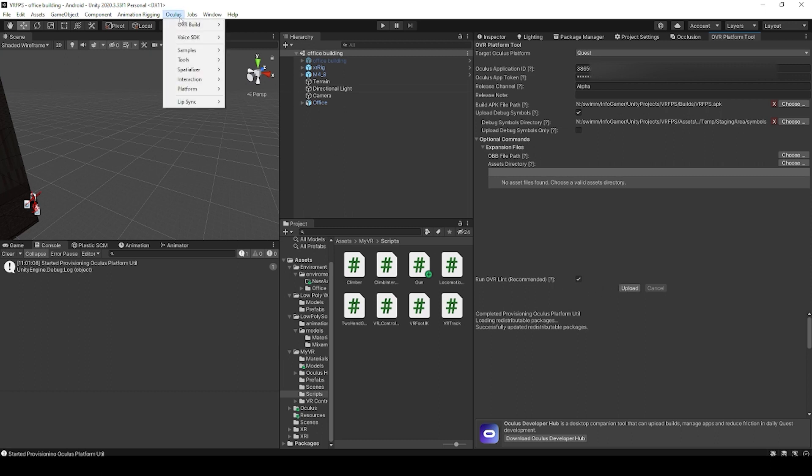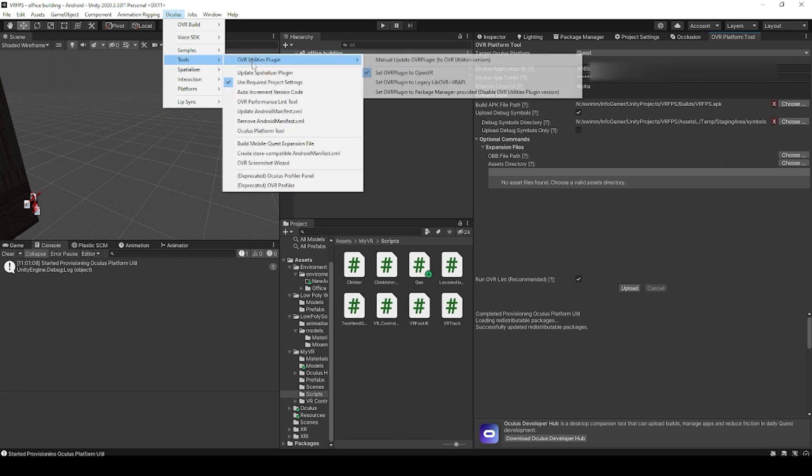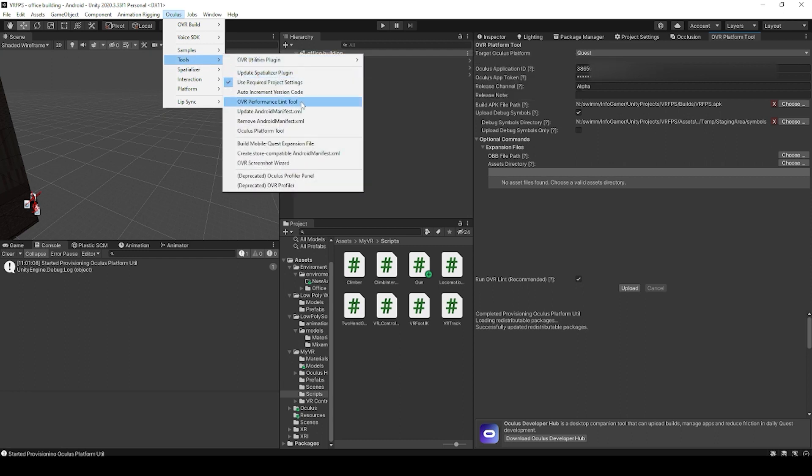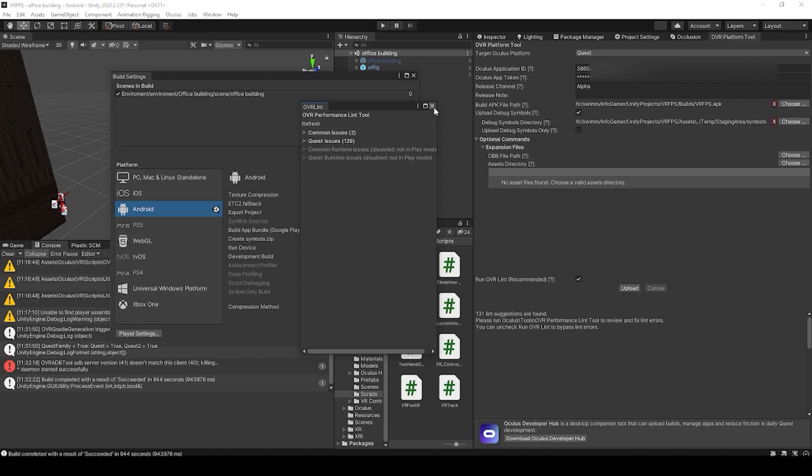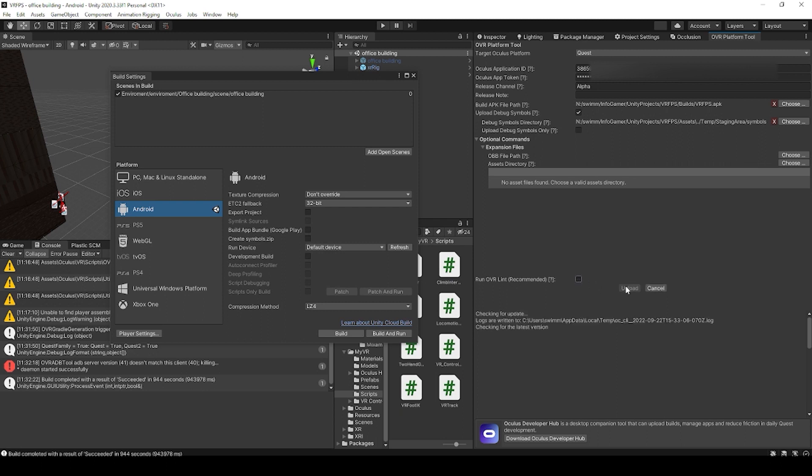But what I do for this is I just open the OVR performance lint tool, which can be found under Oculus tools and then OVR performance lint tool. If there's any buttons in this window that say fix, I just click them all and then call it good. So now we can actually unclick that OVR lint option, and then we'll click upload.